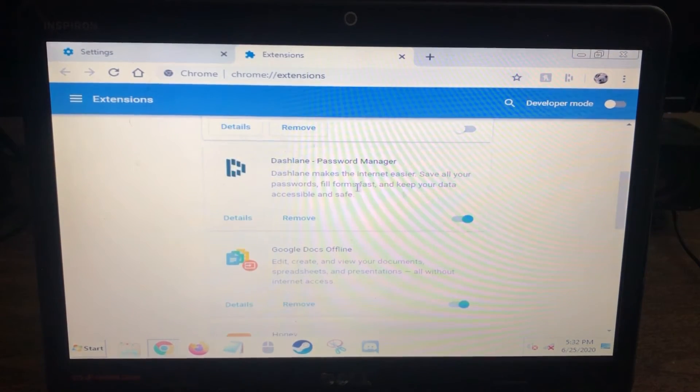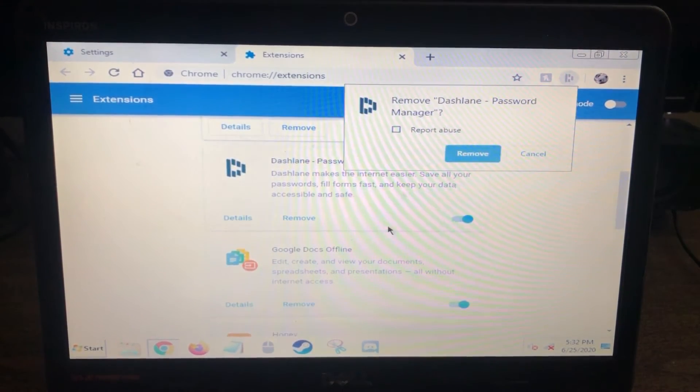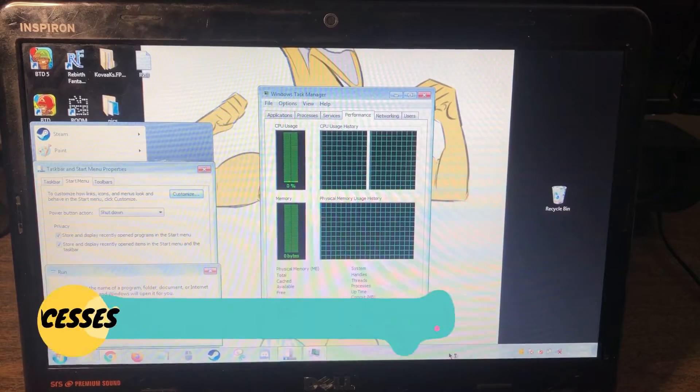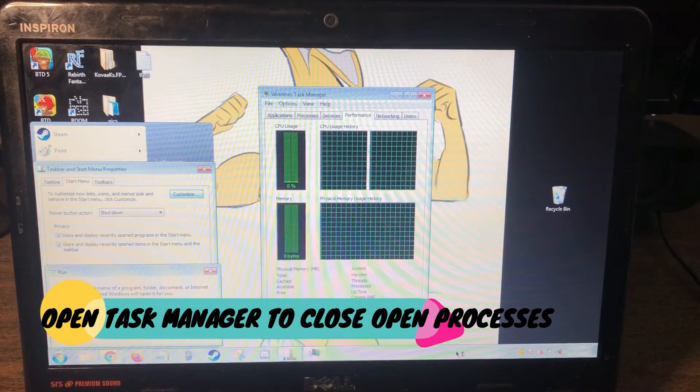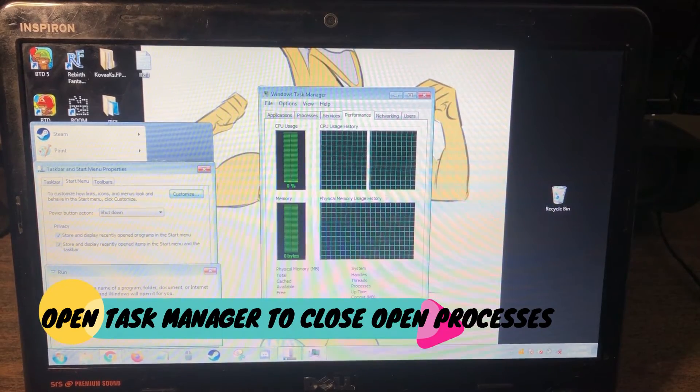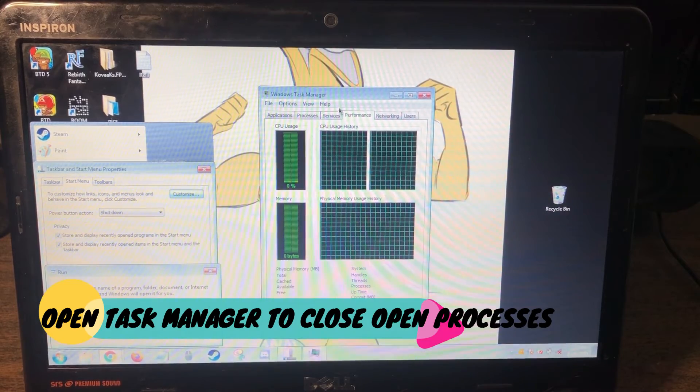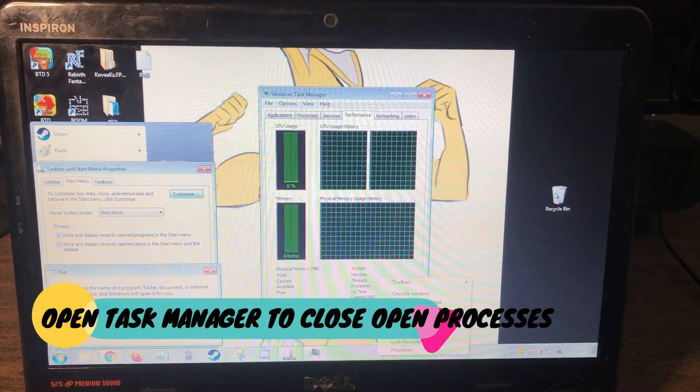For example, password savers or password managers, those are the absolute worst things in the world. And this machine in safe mode, it pops right up and everything's working. But in Windows regular mode, everything is just super slow.